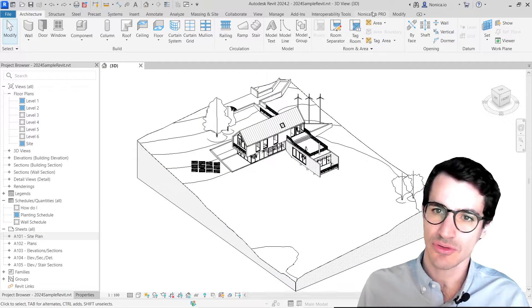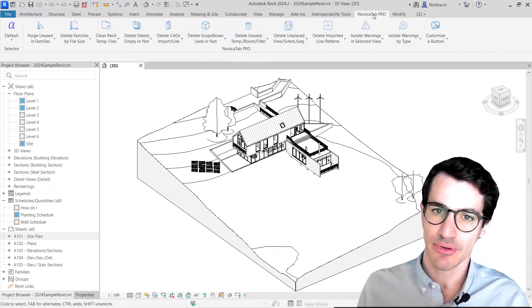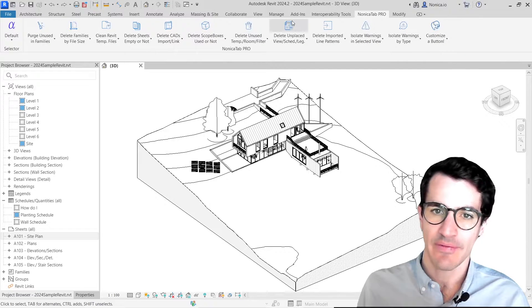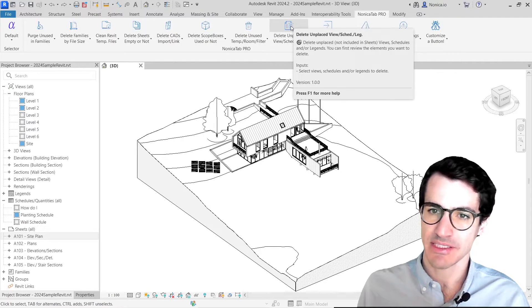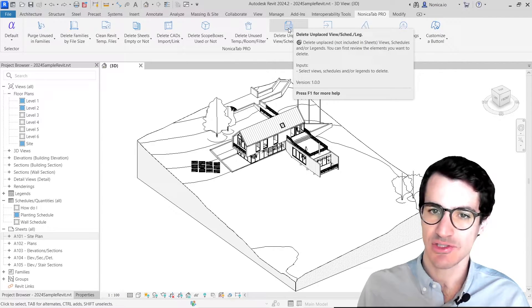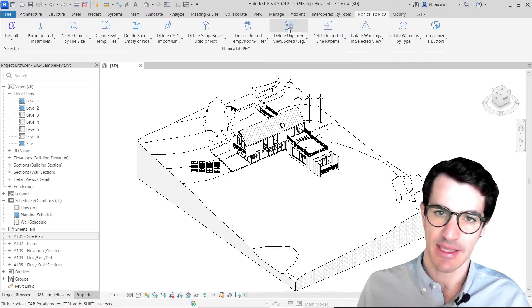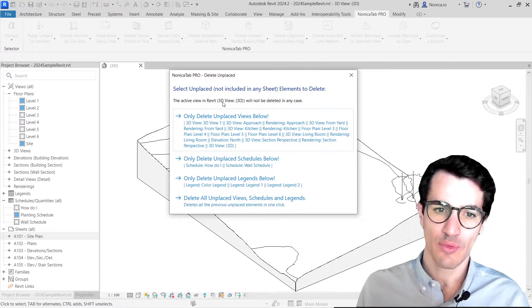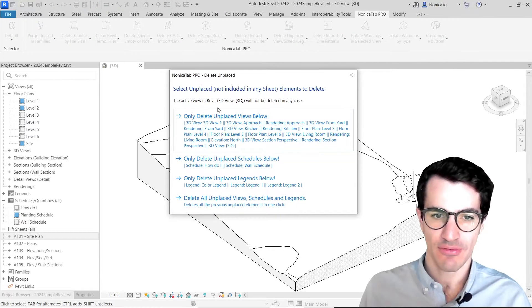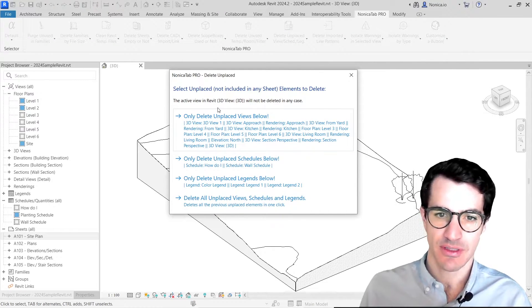We are going to come into Nonikata Pro and then look for delete unplaced views, schedules, and legends. Basically, when we click, we have four options.